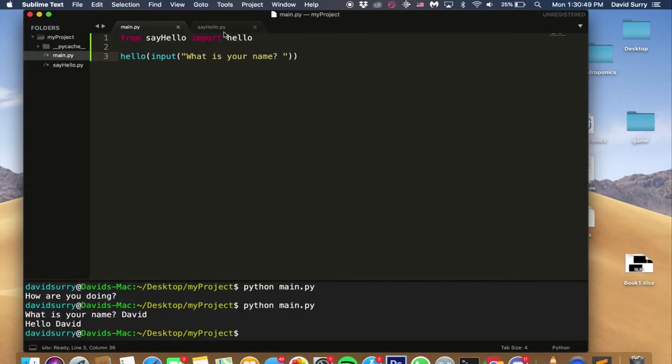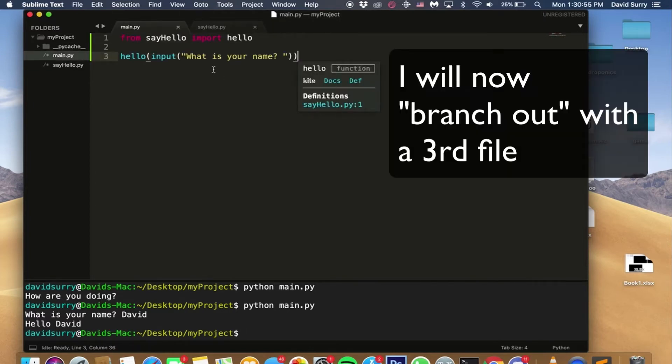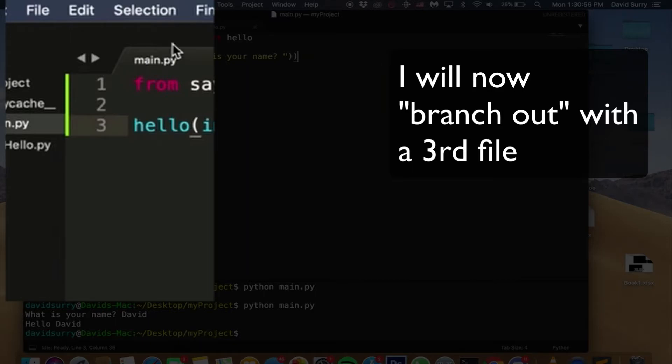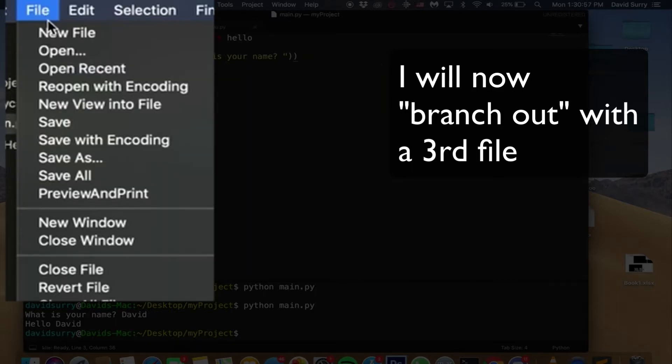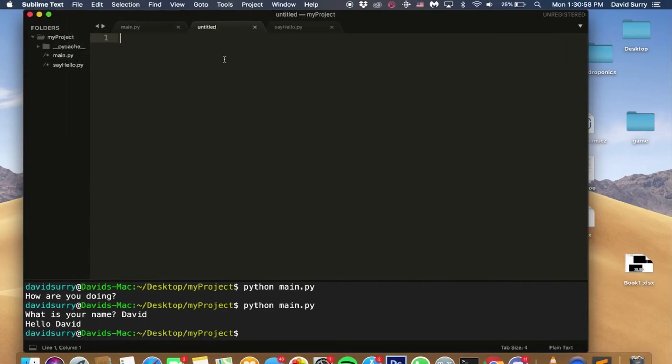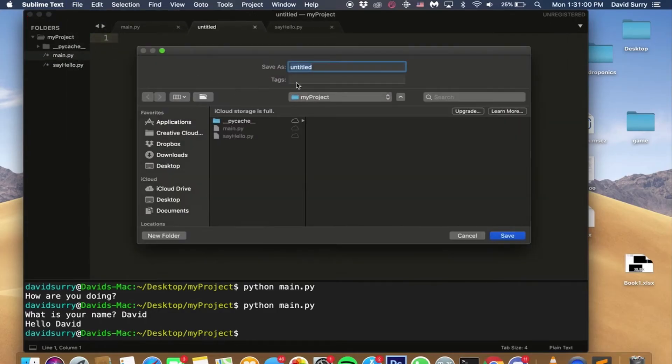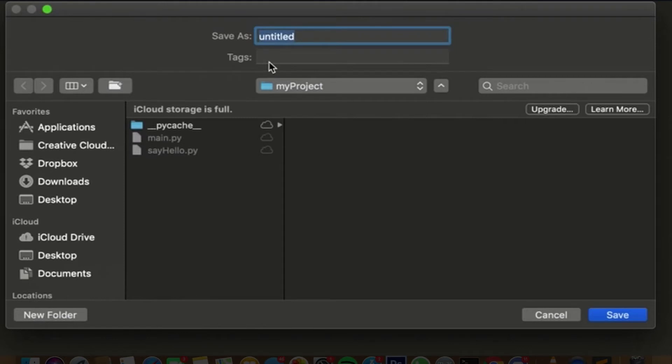So although this is really unnecessary, because it's only like two lines, what it allows you to do is branch out. So then let's say we had another file.